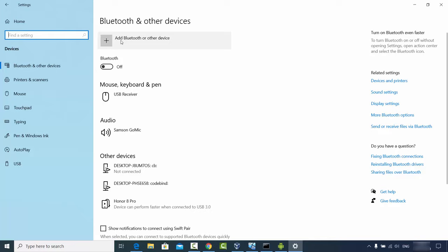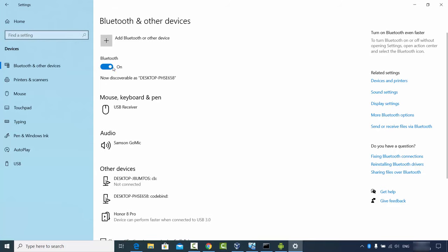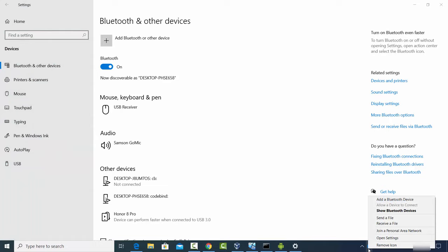From here I can add a Bluetooth device, but first I need to turn on Bluetooth — right now it's turned off. I'll switch it on, and now Bluetooth is on. You'll also see the Bluetooth icon appear in the taskbar.